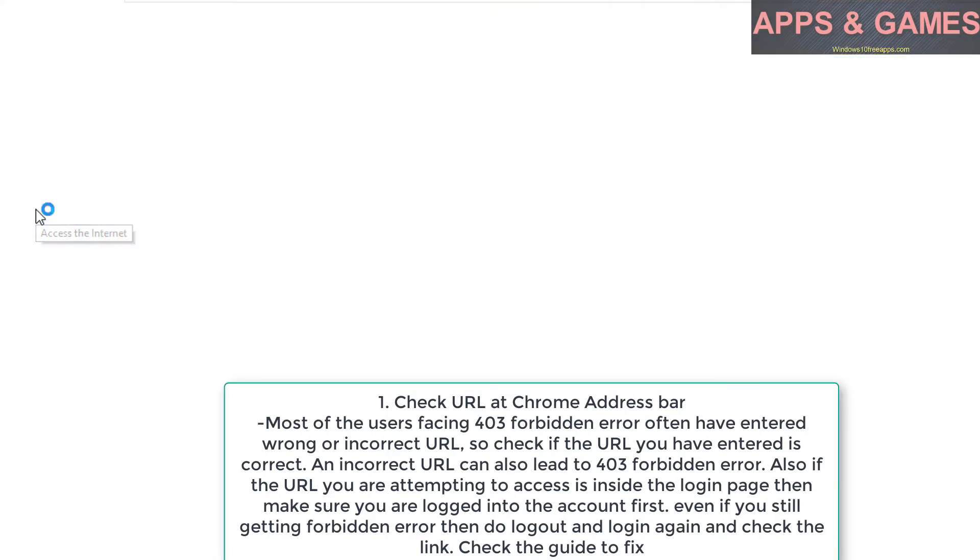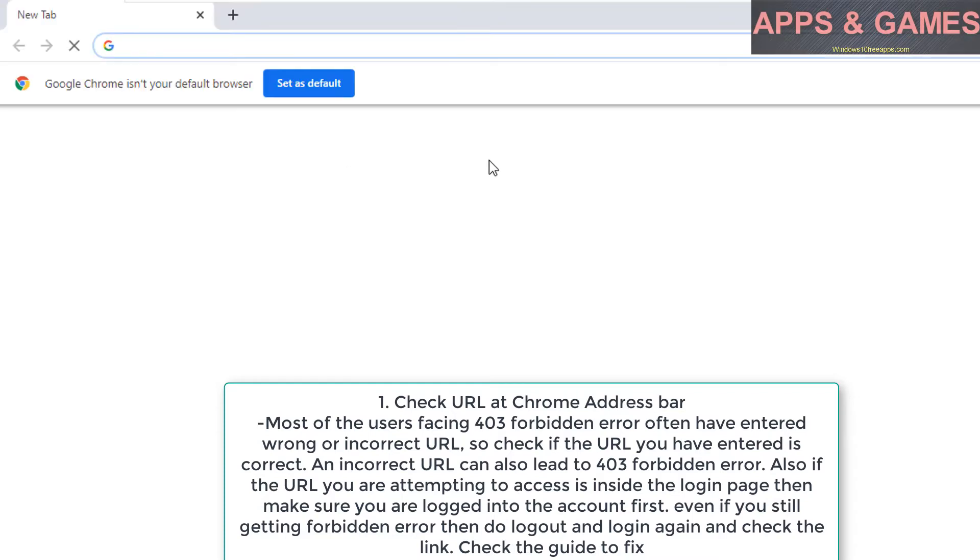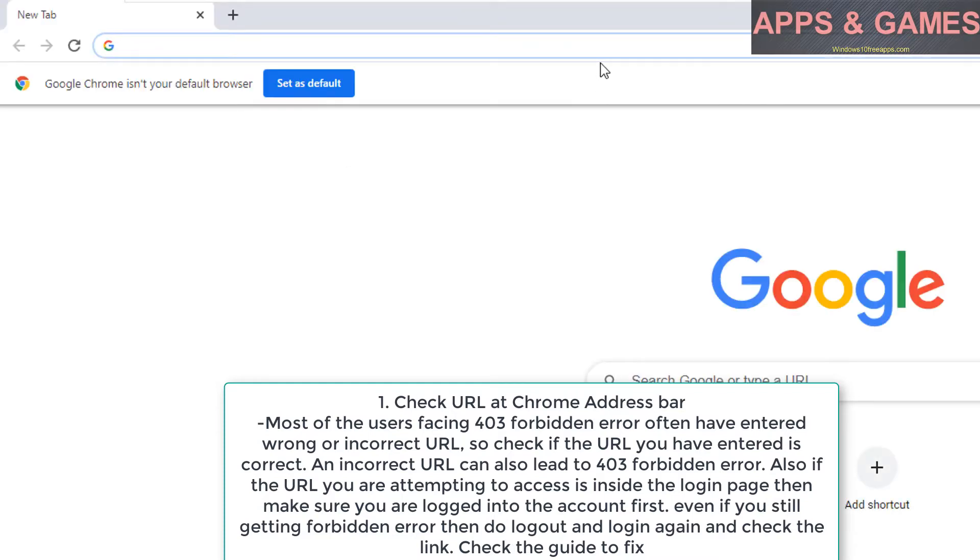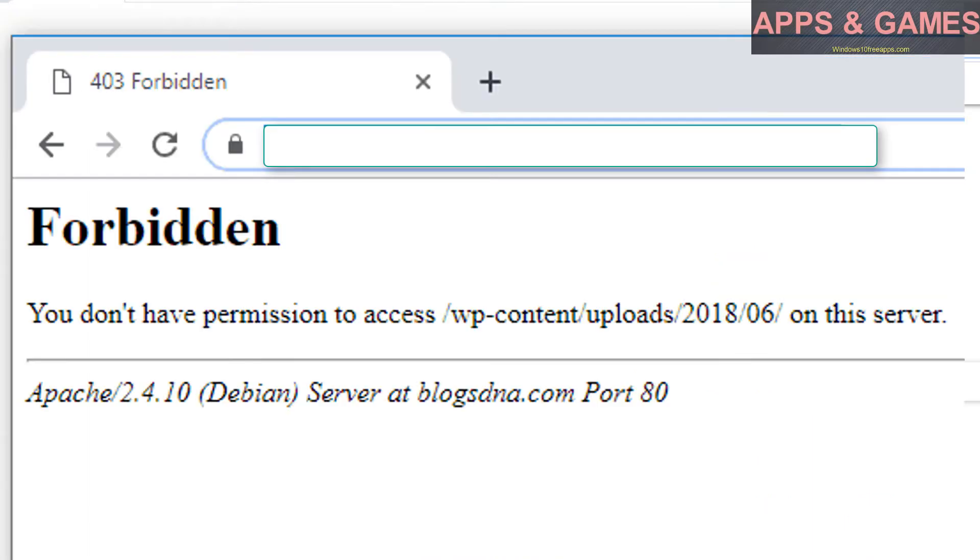Also, if the URL you are attempting to access is inside the login page, then make sure you are logged into the account first. Even if you still get forbidden error, then log out and log in again and check the link.